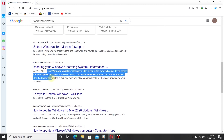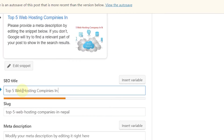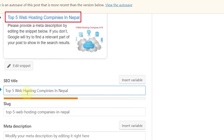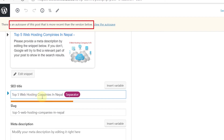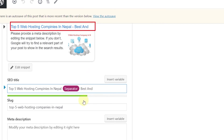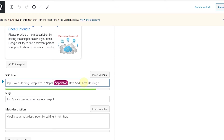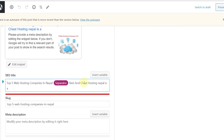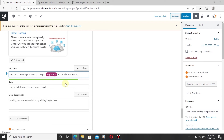Whenever someone searches in Google, they first see the SEO title and meta description. Enter your SEO title and you can see a live preview above. You can also add a separator. Remember, the character count bar must remain in the green line — it must not turn orange or exceed the green limit.